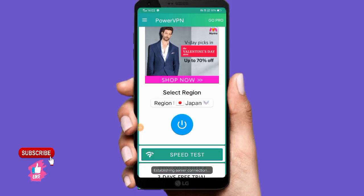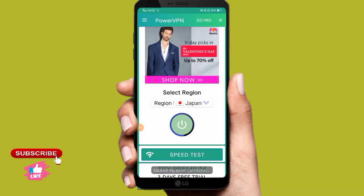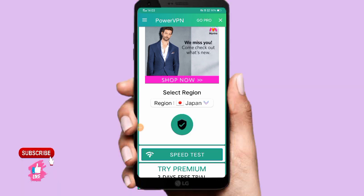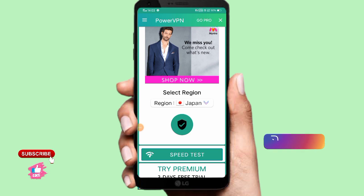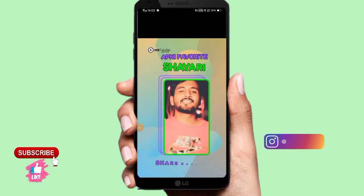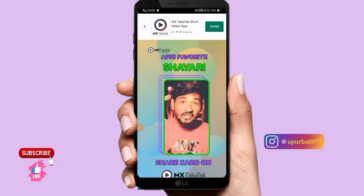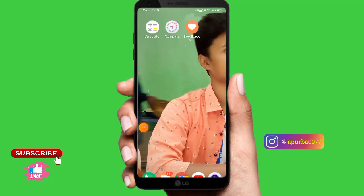So there is a VPN connection. If you have the VPN connection here and you are connected in the channel, you will have the name of your channel. There will be a VPN connection.